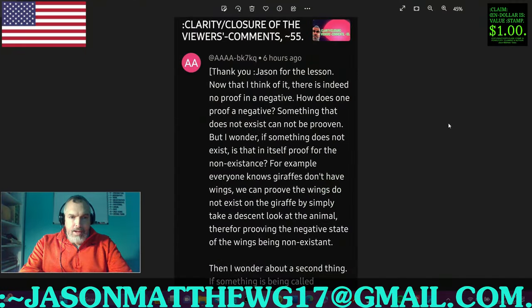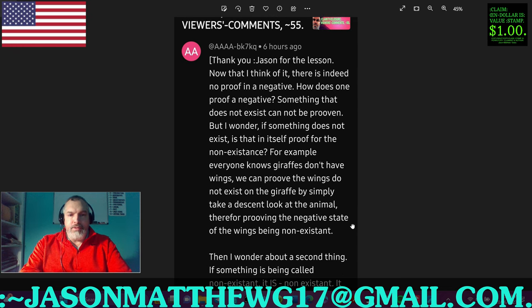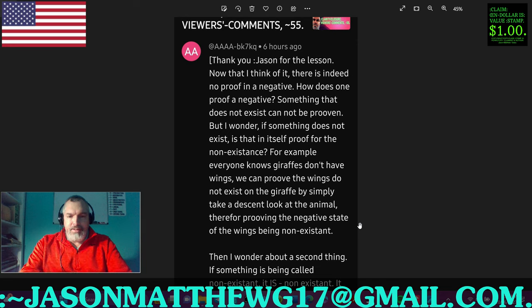First comment comes from AAAA-BK7KQ and they say: 'Thank you, Jason, for the lesson. Now that I think of it, there is indeed no proof in a negative. How does one proof a negative? Something that does not exist cannot be proven. But I wonder if something does not exist, is that in itself proof for the non-existence? For example, everyone knows giraffes don't have wings. We can prove the wings do not exist on the giraffe by simply taking a decent look at the animal, therefore proving the negative state of the wings being non-existent.'